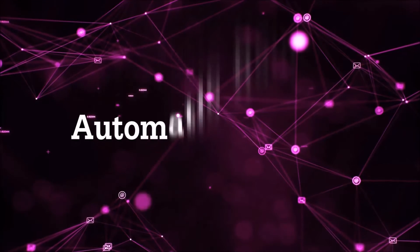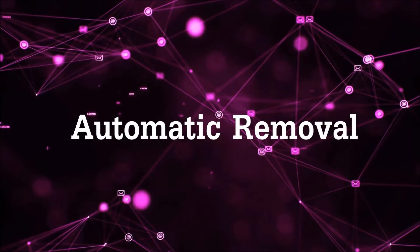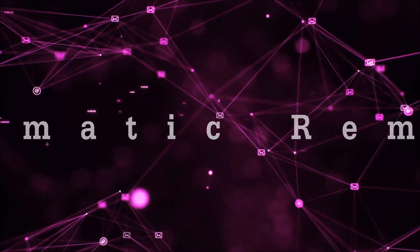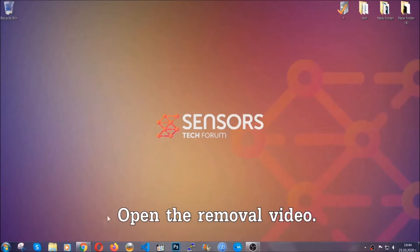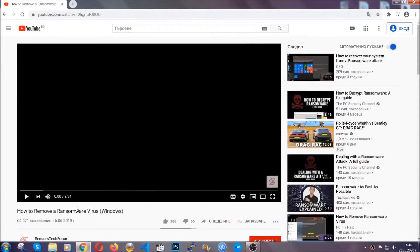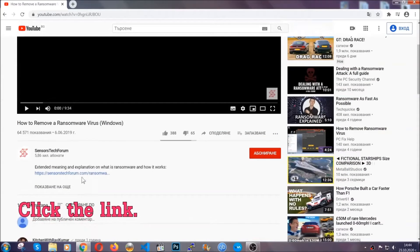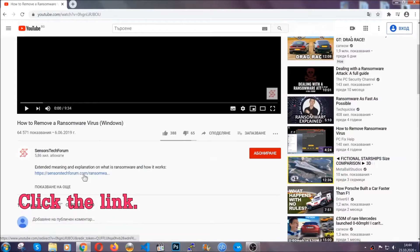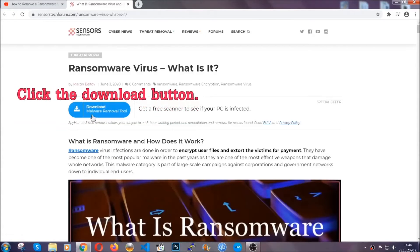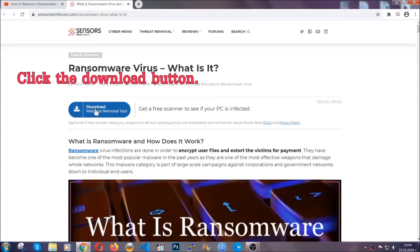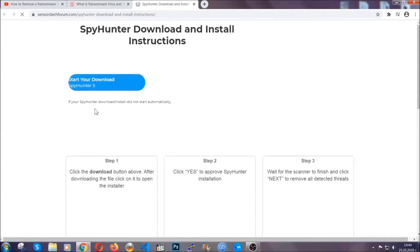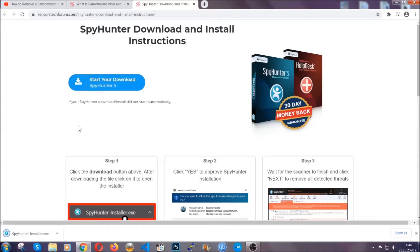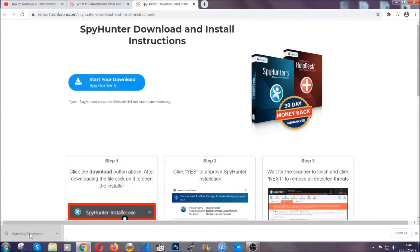So let's get on with the removal. For the automatic removal, we're gonna be using an advanced anti-malware software which you can download by opening the video and clicking on the link in the description. It's gonna take you through a removal article about the specific virus where you can find the download button which you should click, and it will take you to the download page where the download should start automatically and then you have to open the installer that you downloaded.